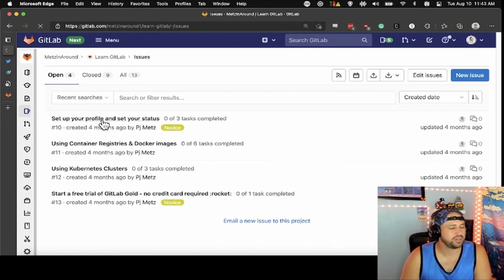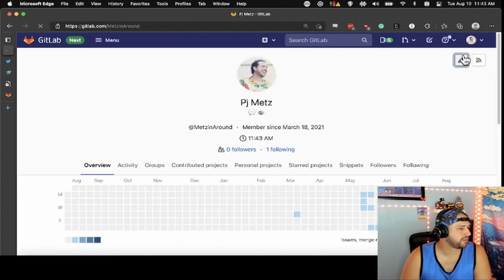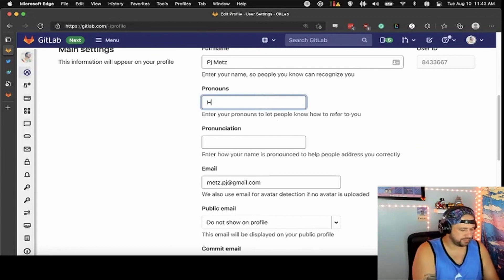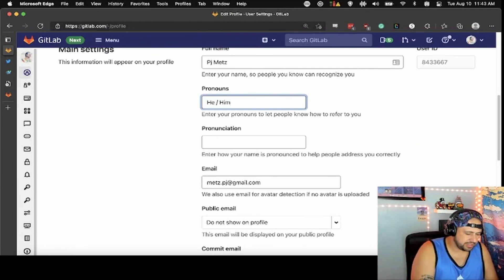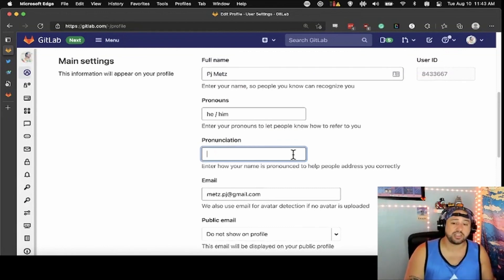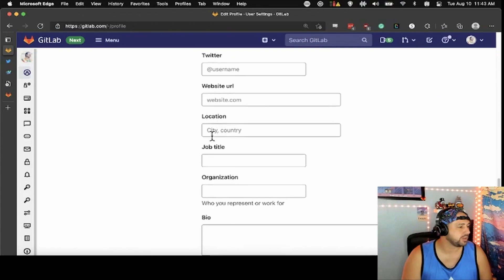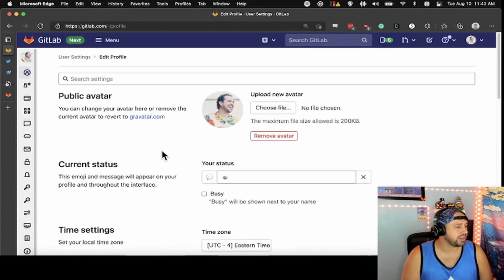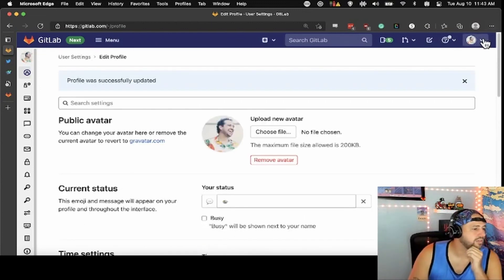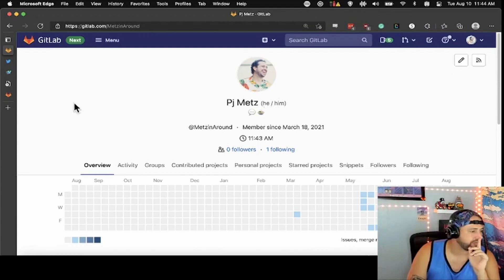Profile and status — pretty straightforward. Setting up your profile lets people know you. One of the things that we have in the profile now is pronouns. If your name is pronounced non-English phonetically, or if it's a specific pronunciation that you always get mispronounced, you can write it out phonetically here. Your email — don't show your email on your profile. You can also list your commit email, Skype, LinkedIn, Twitter, website, all that stuff. And the pronouns feature is available on hover — if you hover over somebody's profile when they've commented on something, it'll show you their pronouns, so when you go to talk with them, it shows you exactly how they prefer to be addressed.